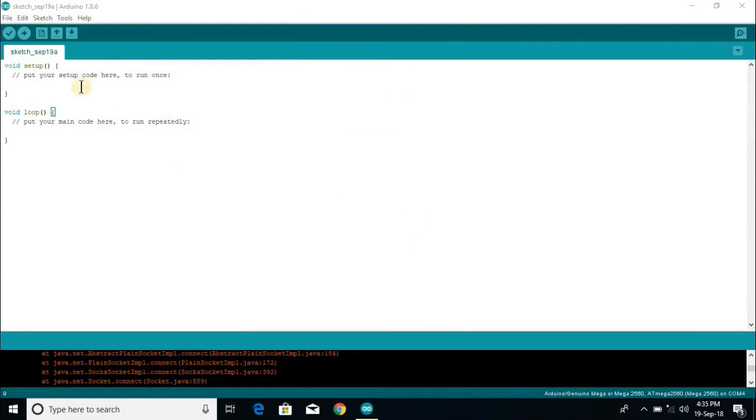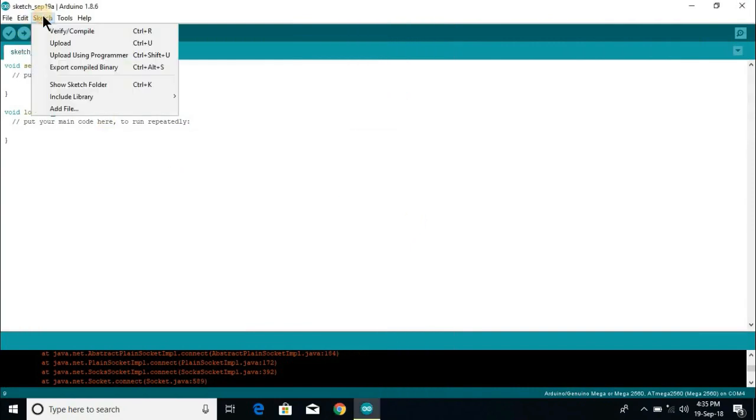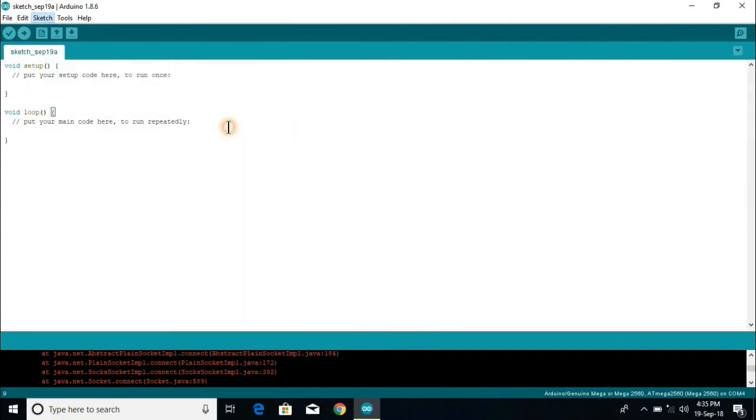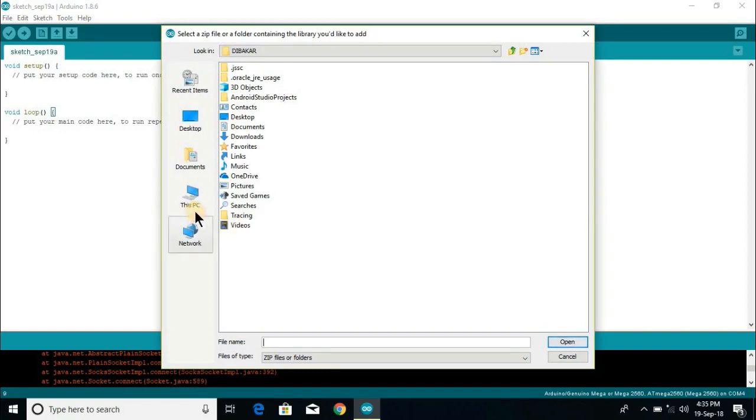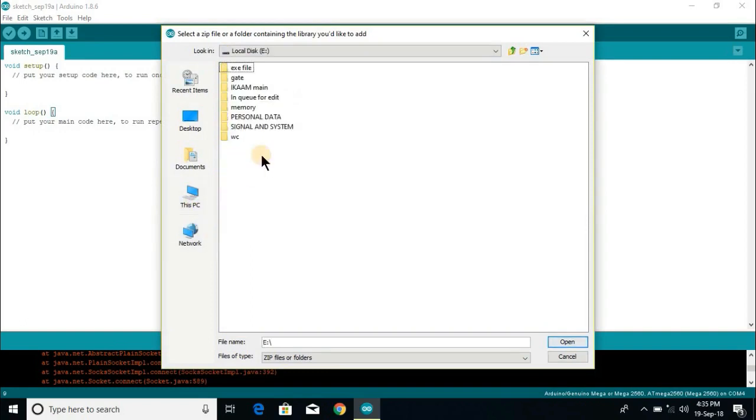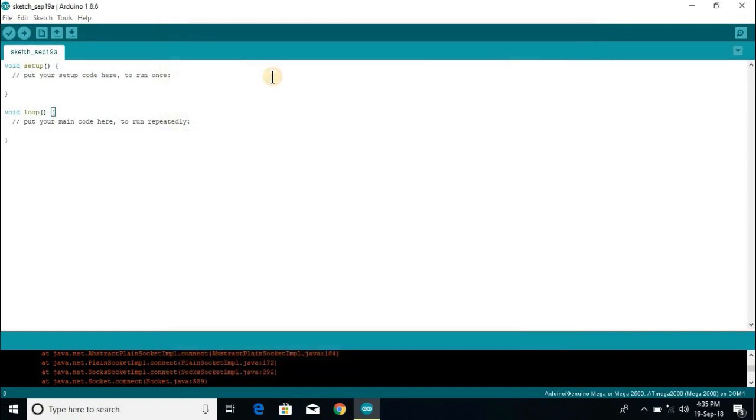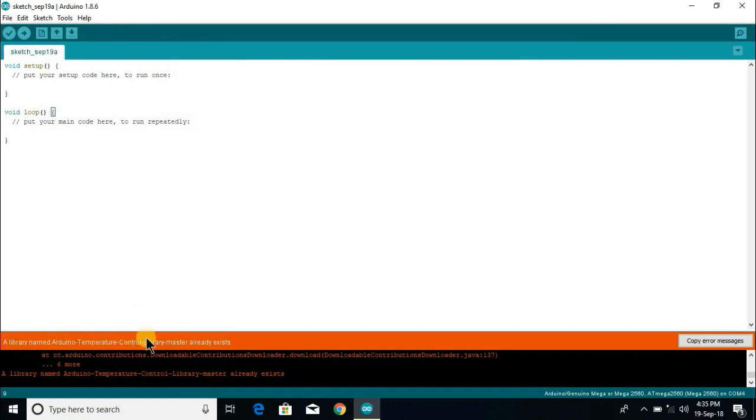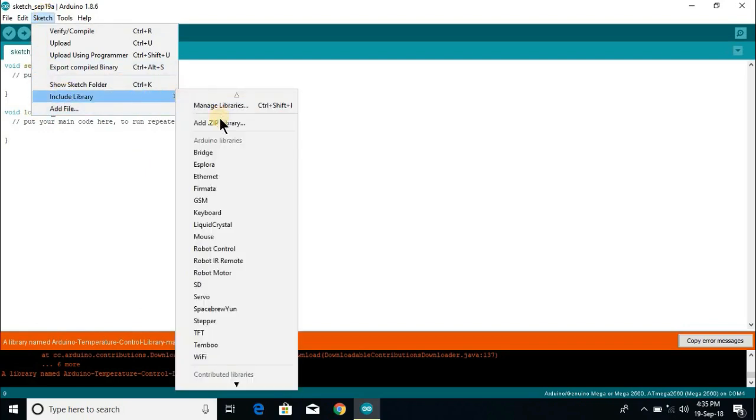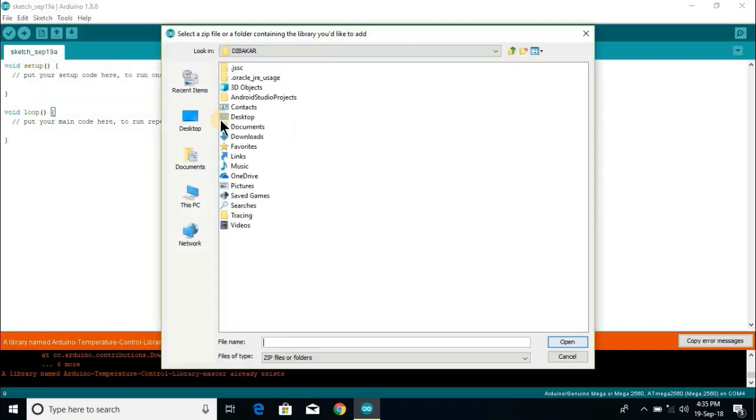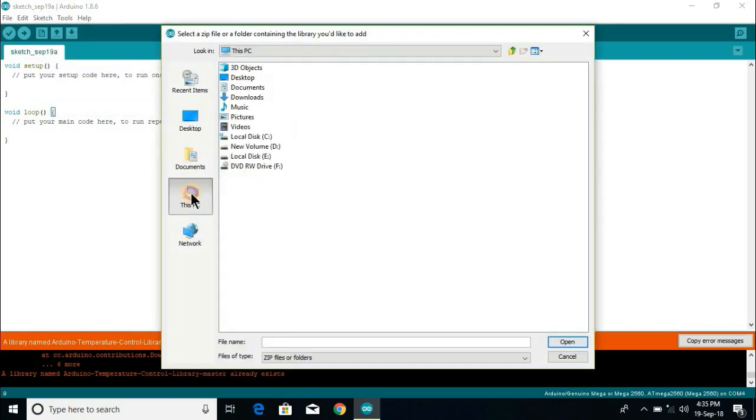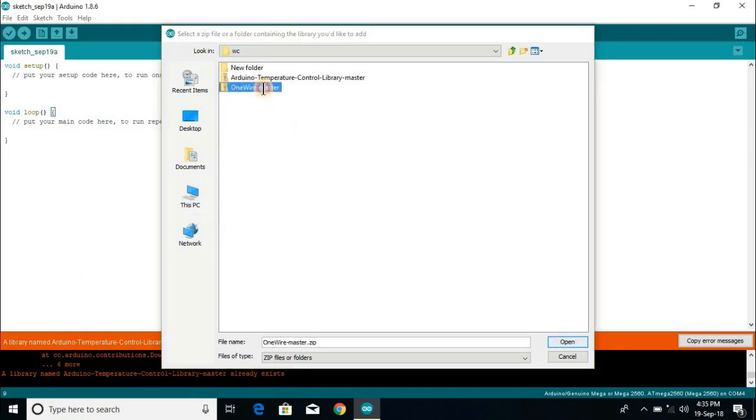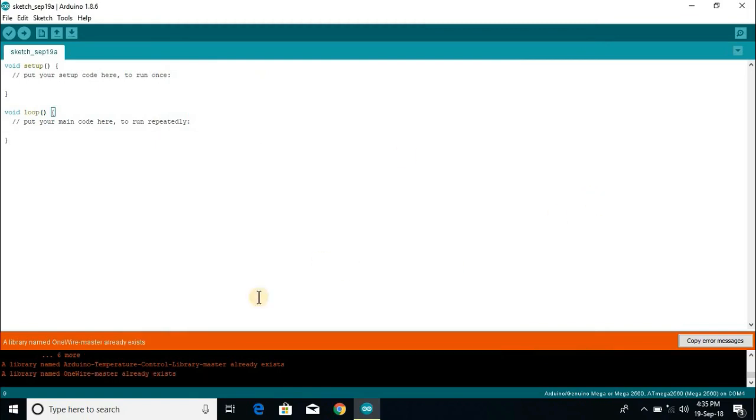Now open your Arduino software and include the downloaded libraries. The library name Arduino one wire already exists since I have already downloaded it. Do it for the next library also.